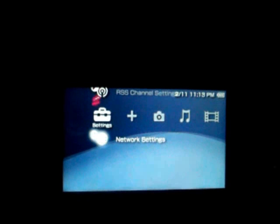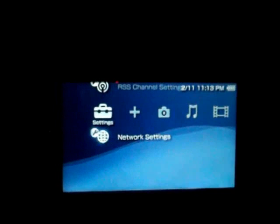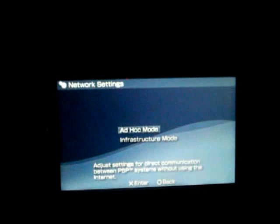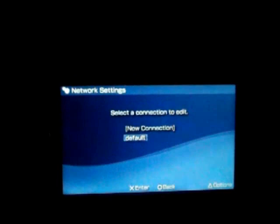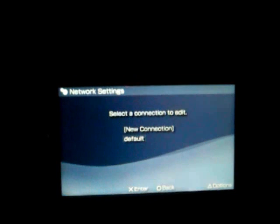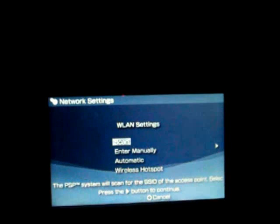First, go to settings and then network settings. Once you're in network settings, go to the infrastructure mode.